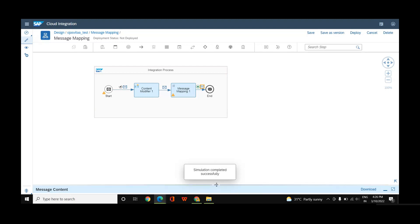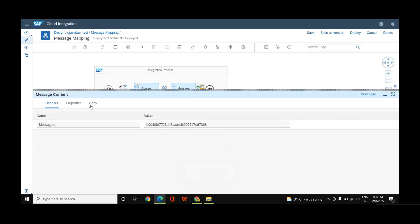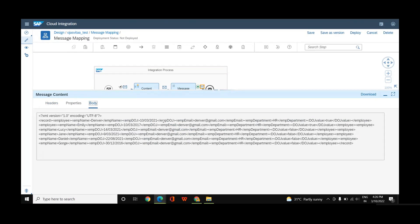Let's simulate it once again. Here you can see I'm getting the desired output — the first two records have the true value in the date of joining value field, and the rest are false. This is how you can use message mapping. Further, you can filter out the records where date of joining value is true and then send a work anniversary email to those employees.